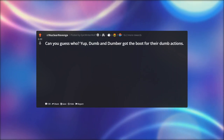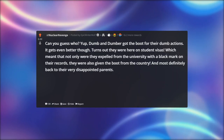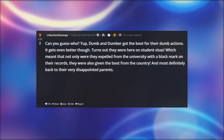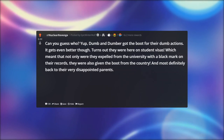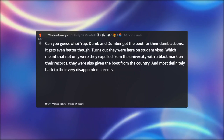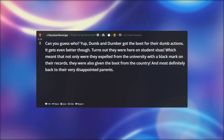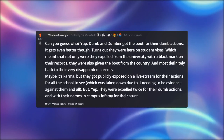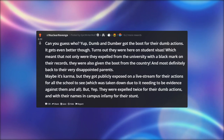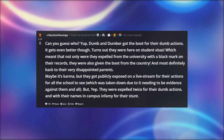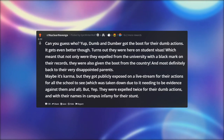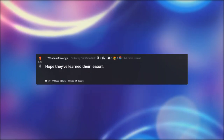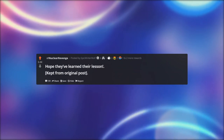Yup — Dumb and Dumber got the boot for their dumb actions. It gets even better though: turns out they were here on student visas, which meant that not only were they expelled from the university with a black mark on their records, they were also given the boot from the country and sent back to their very disappointed parents. They got publicly exposed on a live stream for all the school to see — which was then taken down as it needed to be evidence against them. They were expelled twice for their dumb actions and their names live on in campus infamy.